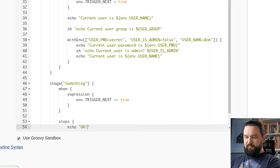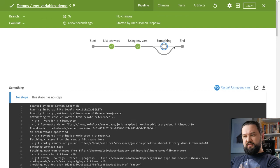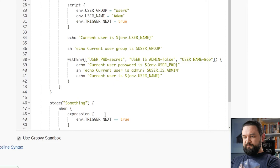When block uses expression to define if this stage should be executed or not. And we execute it only if TRIGGER_NEXT is true. And we will just echo something. Let's apply it and let's run the pipeline and see how it works.